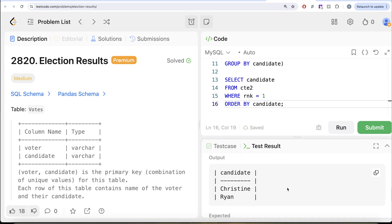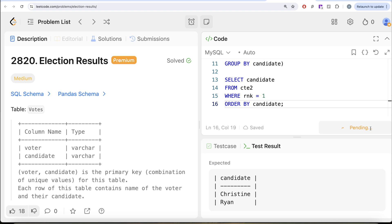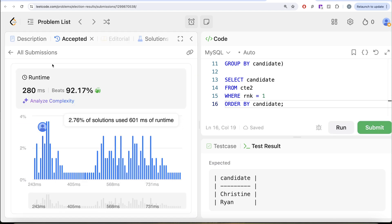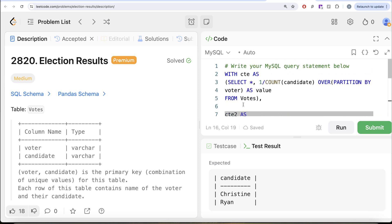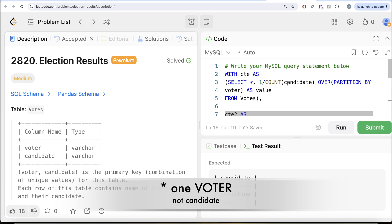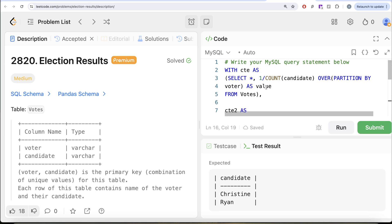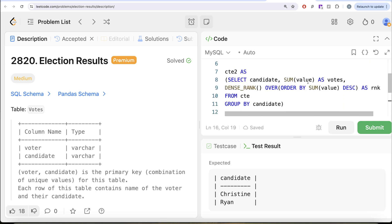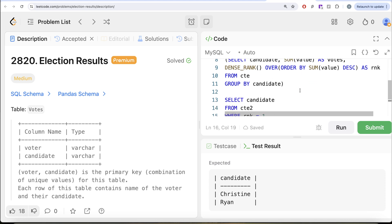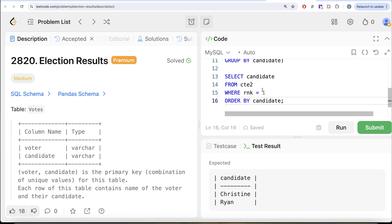Running this, it's accepted — our output matches the expected output. Submitting, it passes all test cases. To summarize: first, we found the effective vote value per voter using a window function; then we grouped by candidate to get total votes; then we used DENSE_RANK in descending order to rank them, kept only rank 1, and ordered by candidate ascending. Let me know if there's a better or more efficient solution in the comments below, and I'll see you in the next video.